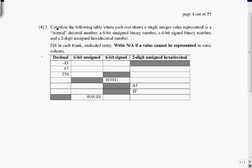Complete the following table where each row shows a single integer value represented as a normal decimal number, a 6-bit unsigned binary number, a 6-bit signed binary number, and a 2-digit unsigned hexadecimal number. Fill in each blank unshaded entry. Write N/A if a value cannot be represented in some column. We don't need to fill in shaded blanks, and we have a single value in each row, so it's the same value everywhere.